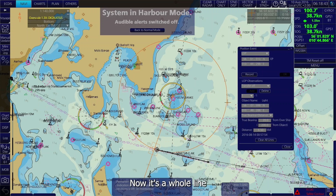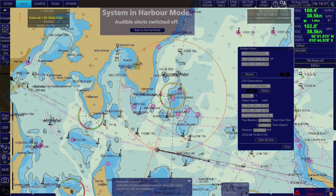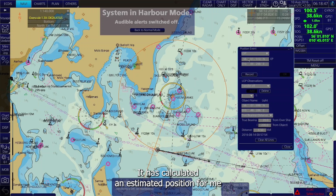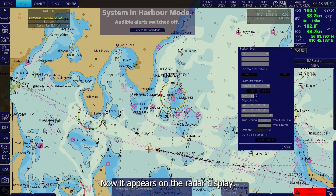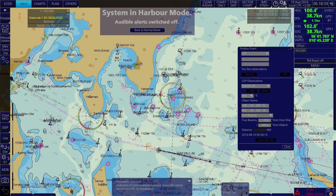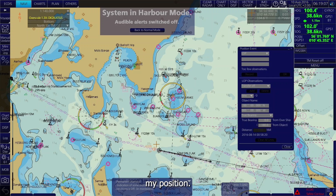Now it's a whole line, and the system has calculated an estimated position for you. Press Record. Now it appears on the radar display as your estimated position, and you have verified your position.